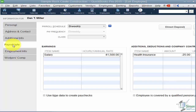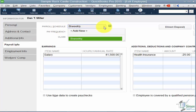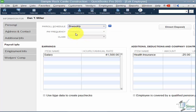The next tab is Payroll Info. The first thing is the payroll schedule — clicking the drop-down lets you add a new one. If you have a large company, you might have a group of employees paid weekly and another paid biweekly. You set up the schedule so QuickBooks knows which employees get paid when you select weekly or biweekly. There's also a class option if you're using the class feature.